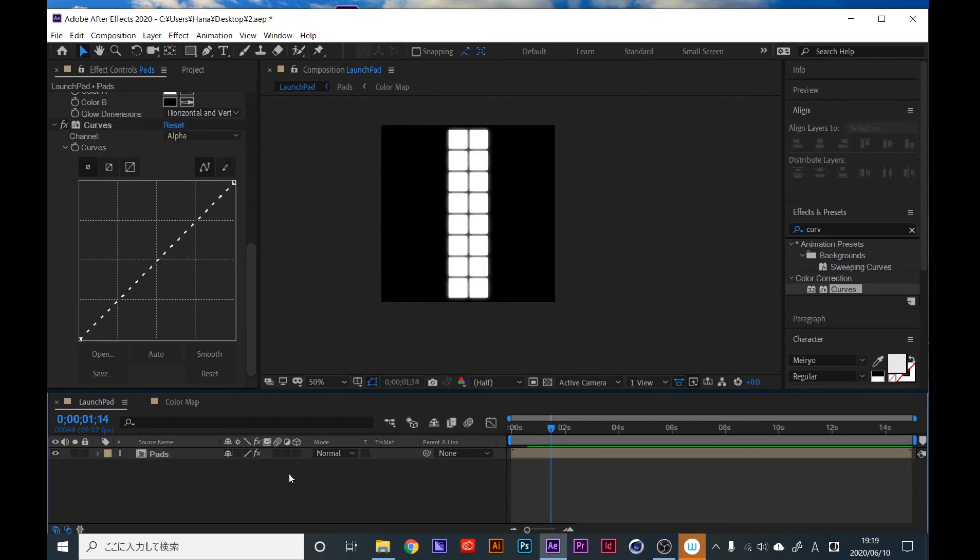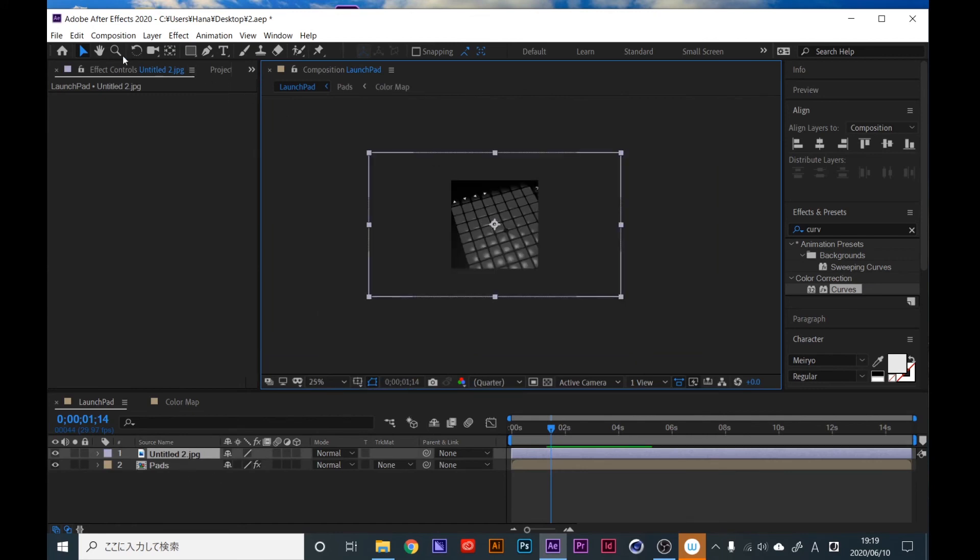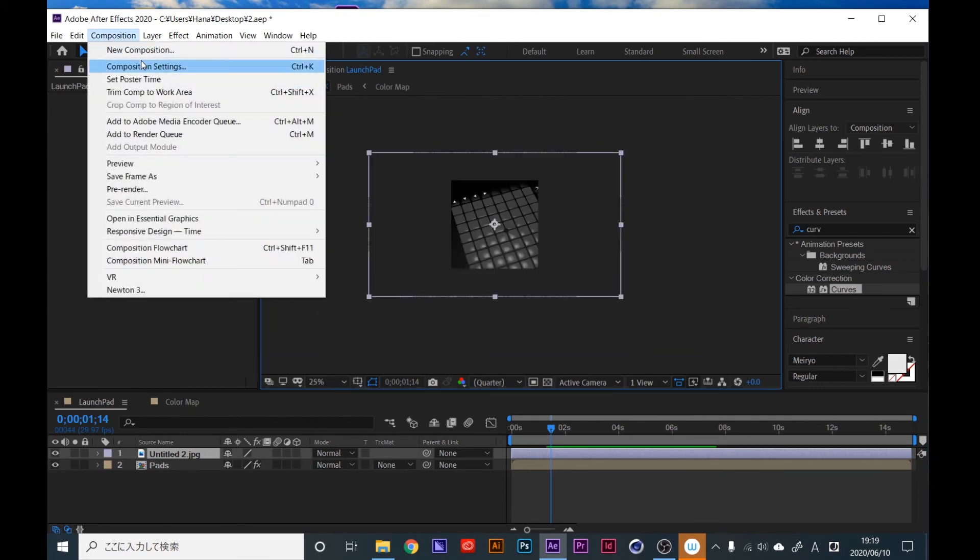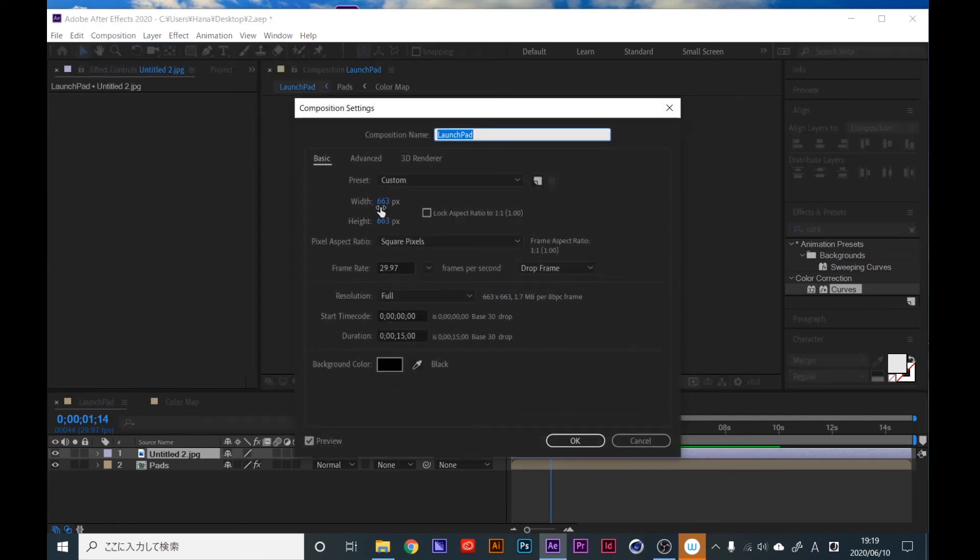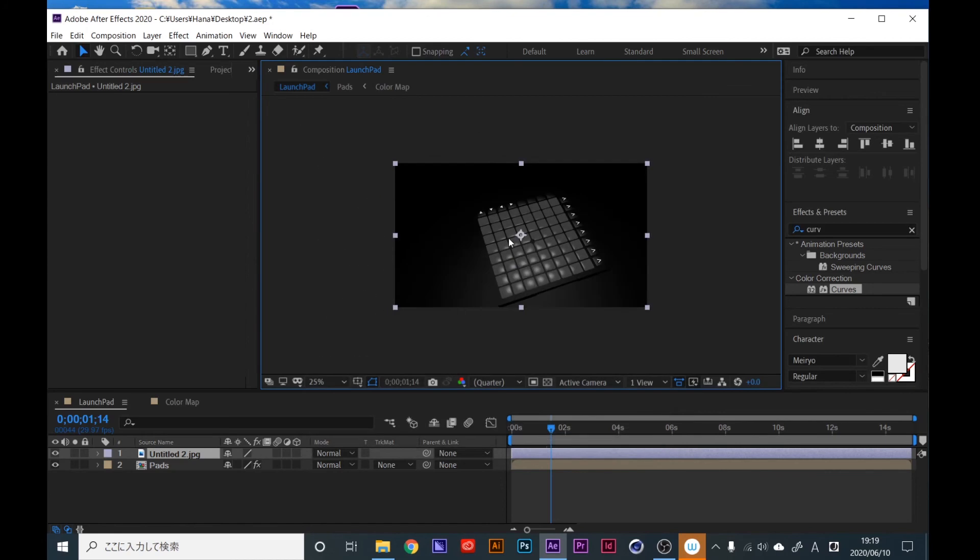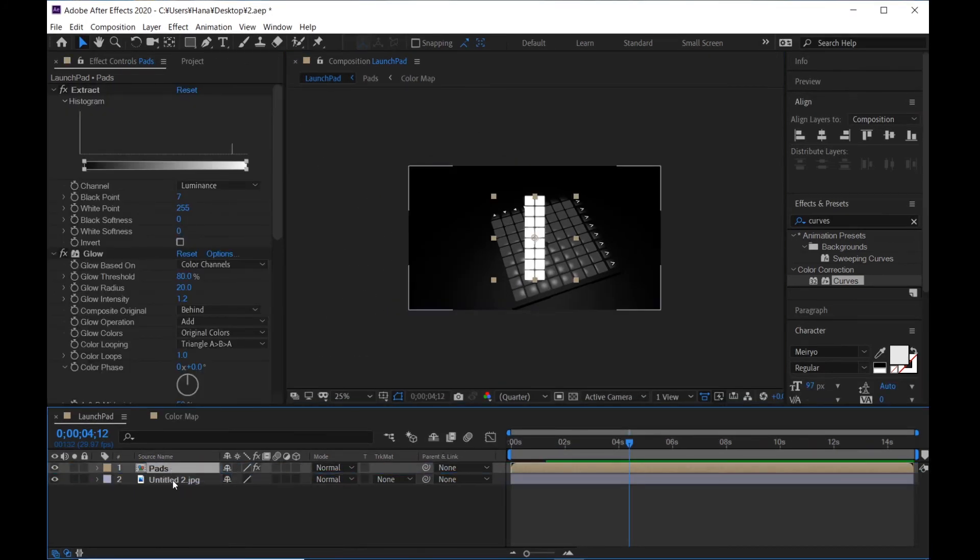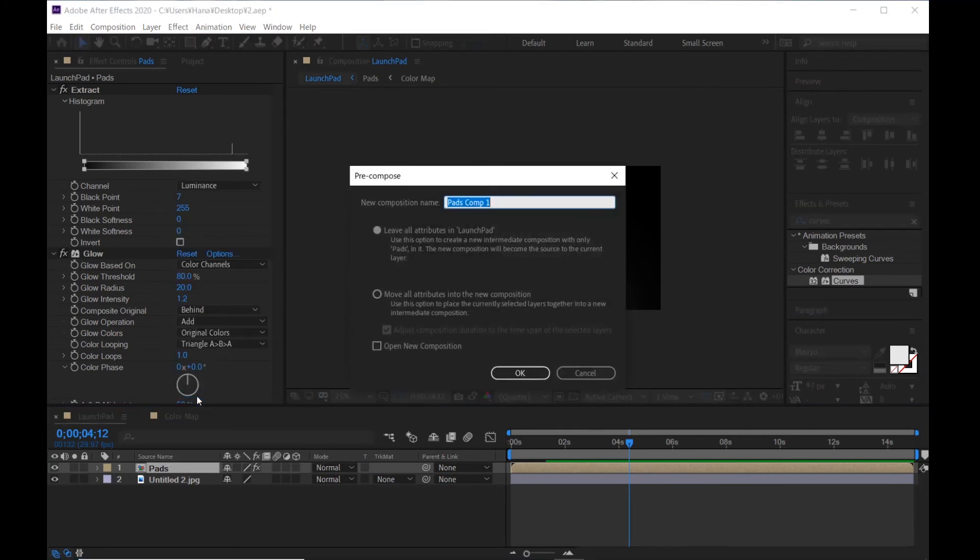Bring picture to here and change composition size. 1920 or 1920 and 1080. Bring this composition up and precompose it. I call it lights. Click OK.